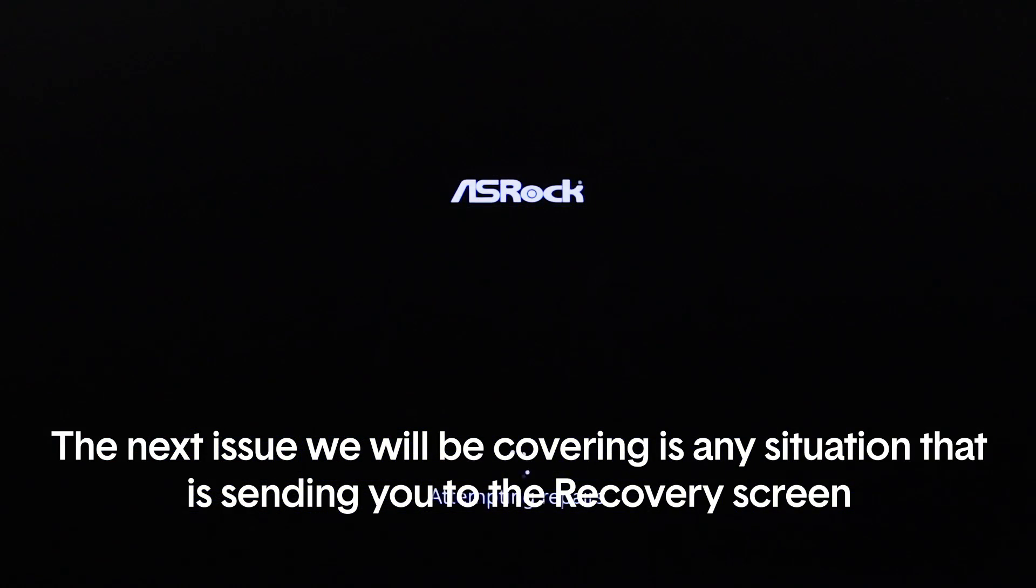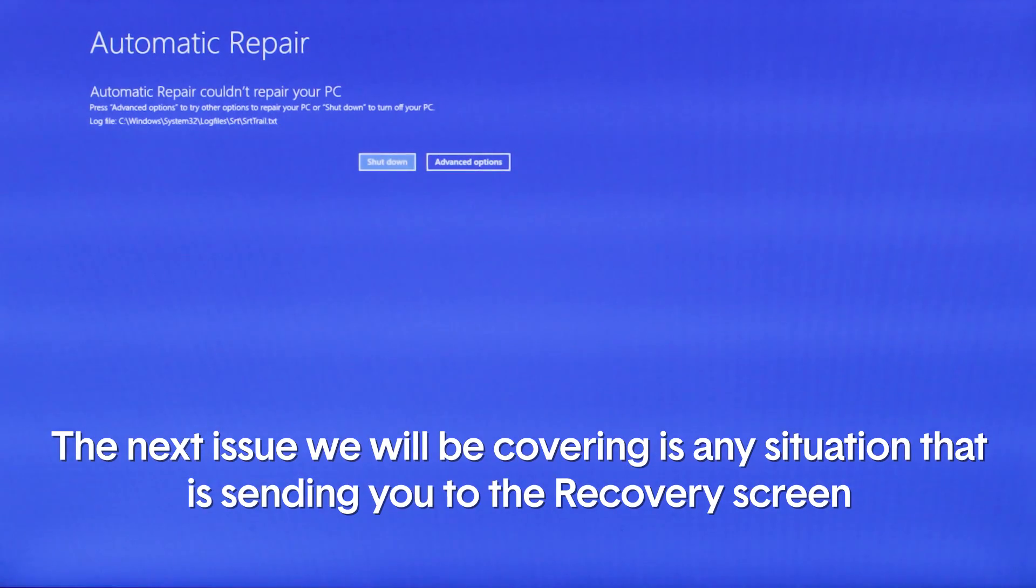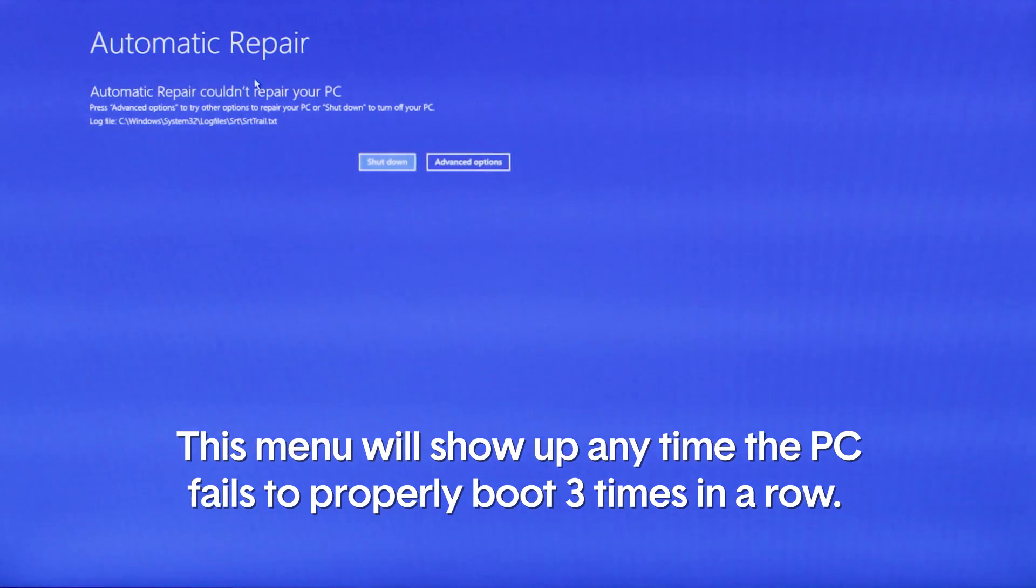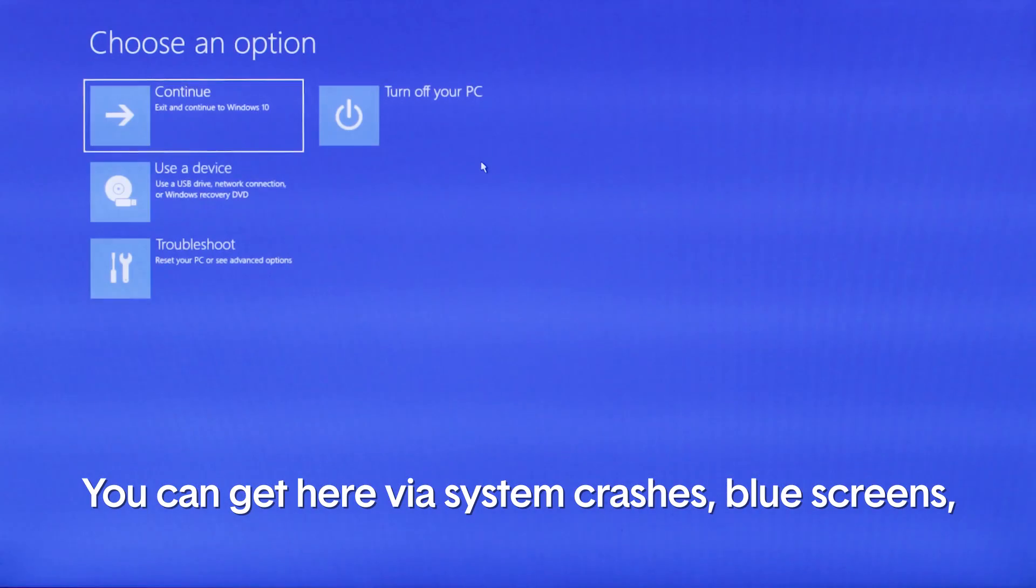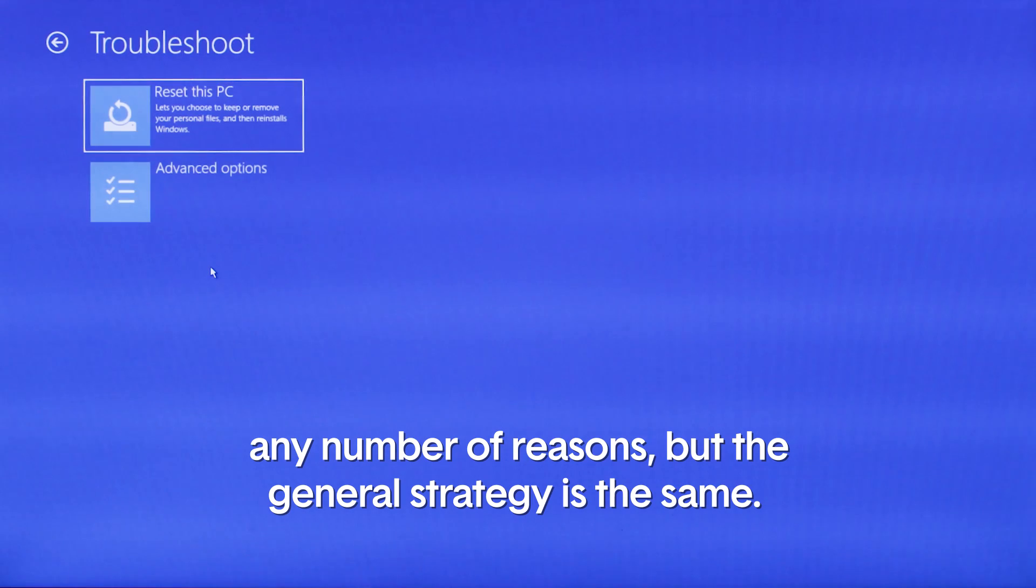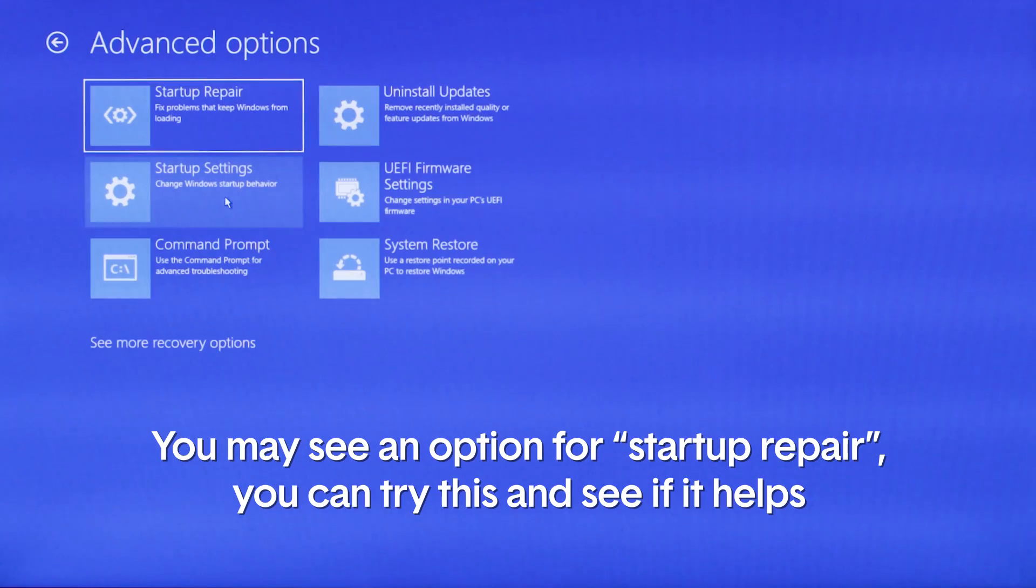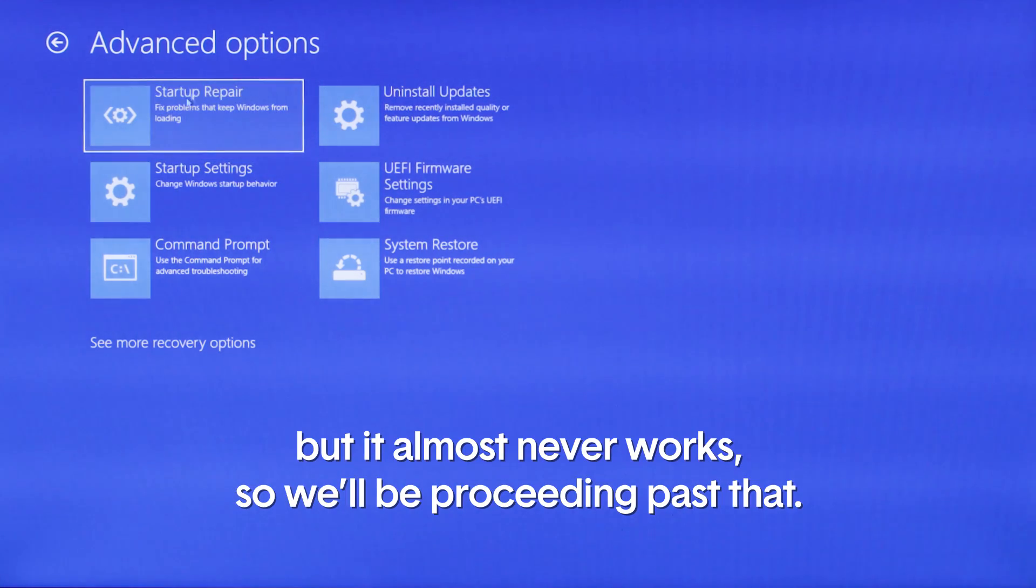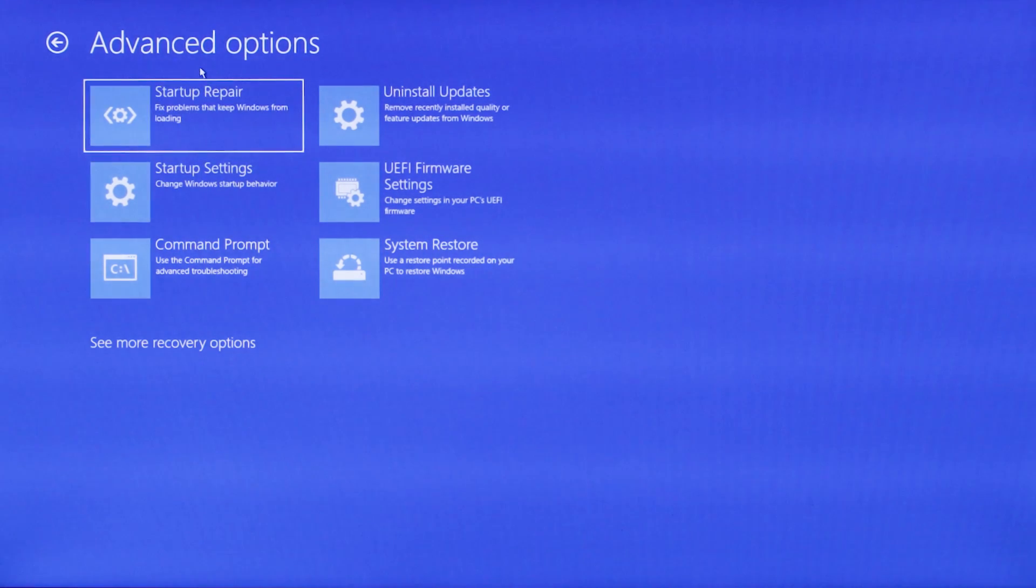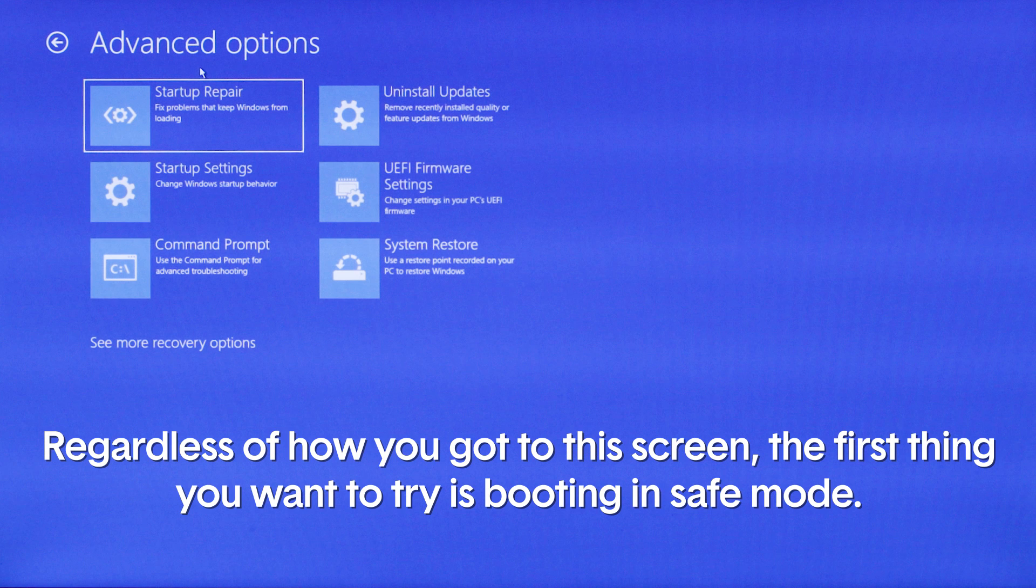The next issue we will be covering is any situation that is sending you to the recovery screen. This menu will show up anytime the PC fails to properly boot three times in a row. You can get here for your system crashes, blue screens, any number of reasons, but the general strategy is the same. You may see an option for startup repair. You can try to use this and see if it helps, but it almost never works, so we'll be proceeding past that.